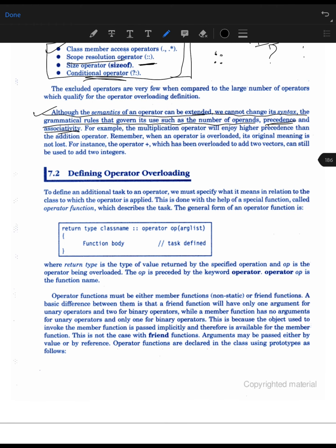Now let us define operator overloading formally. Changing the meaning of a particular operator and giving it a special meaning is known as operator overloading. To define an additional task for an operator, we must specify the meaning in relation to the class to which the operator is applied. The compiler needs to know which class the overloaded function belongs to, so that it knows which objects will use it.